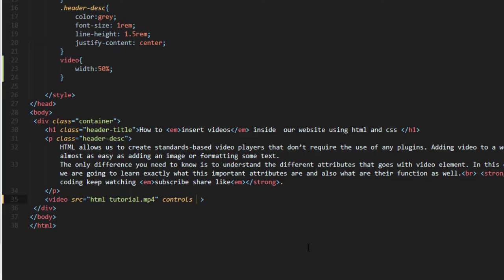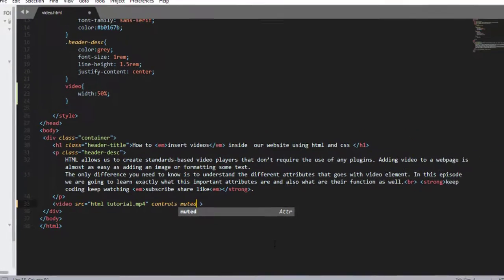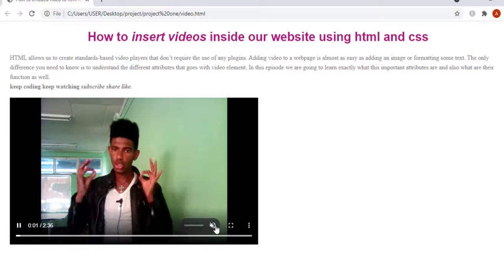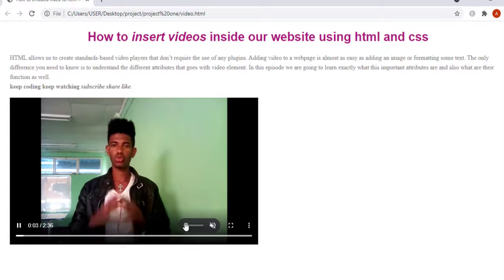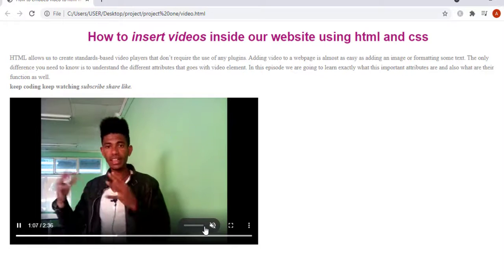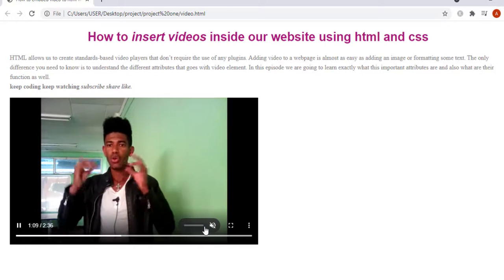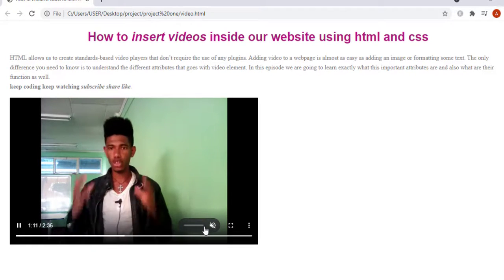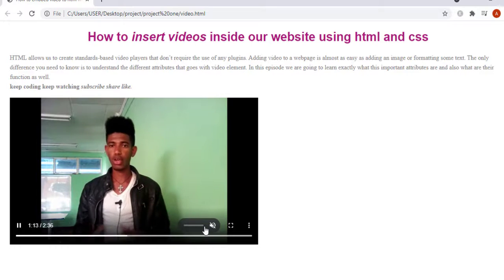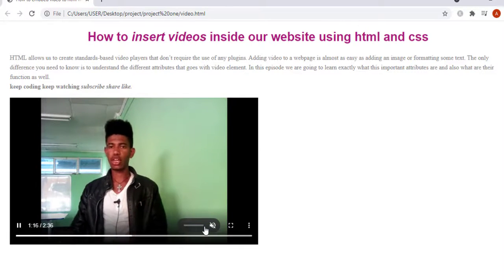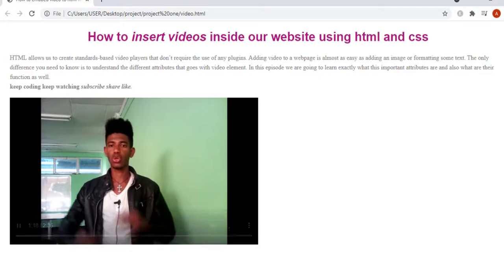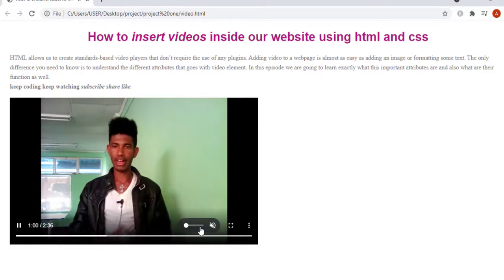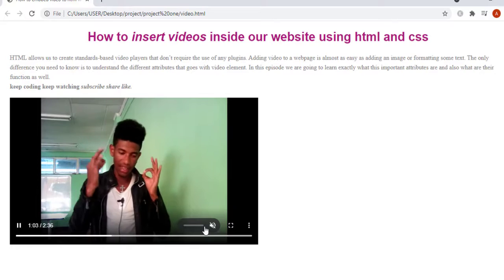There is also another attribute that enables you to mute the video sound while the visitor visits your web page — which is muted. Let me save and refresh. As you see, the video by default becomes muted. This is a boolean attribute that indicates the audio will be initially silenced, since its default value is false. If you use this attribute, the sound of the video becomes muted unless the visitor increases the volume.